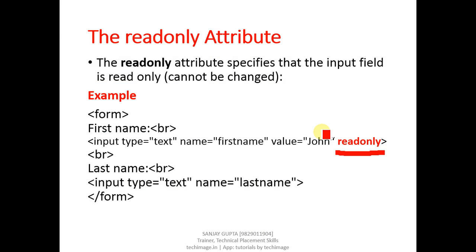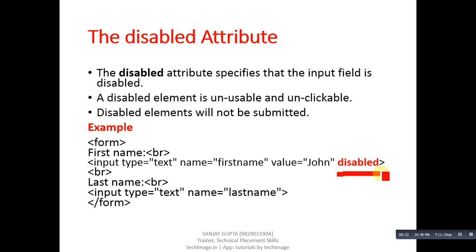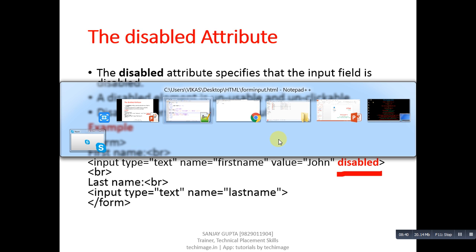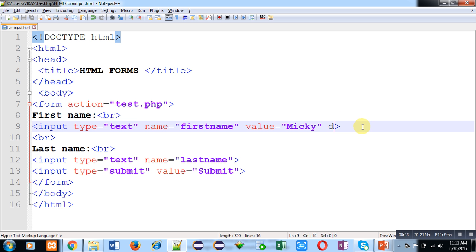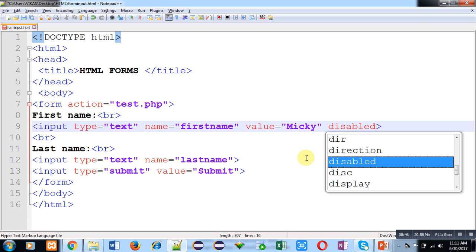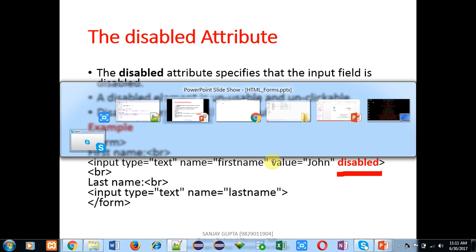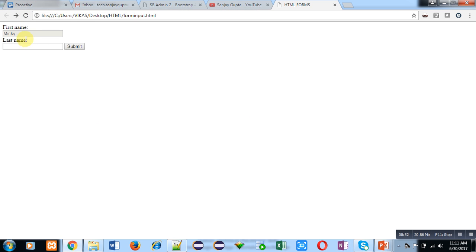Next is the disabled attribute. This disabled attribute makes the element unusable and unclickable. You can see that with the help of disabled, this input text box is disabled — I can't click in this text box or do anything with it, but I can still interact with the last name text box. This is done with the help of the disabled attribute.